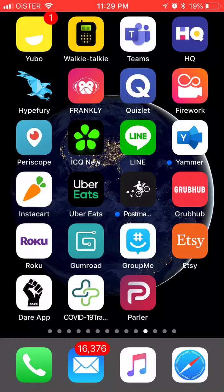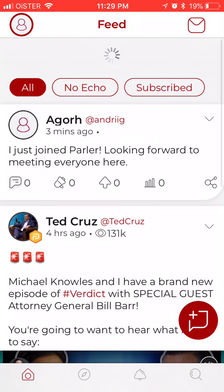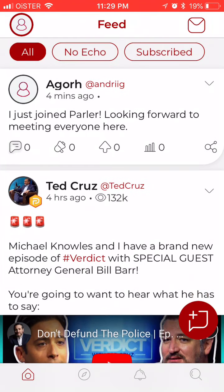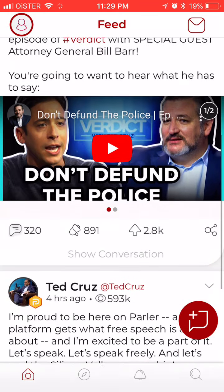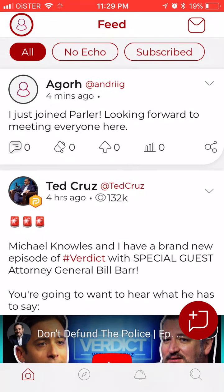Here is an overview of the Parler app. It's kind of an alternative social media app, I think for the right side of politics or something like that. Basically, yeah, it's one of the alternatives to Twitter right now.